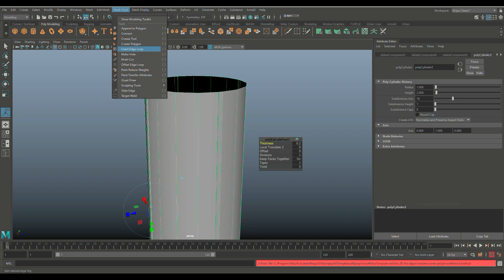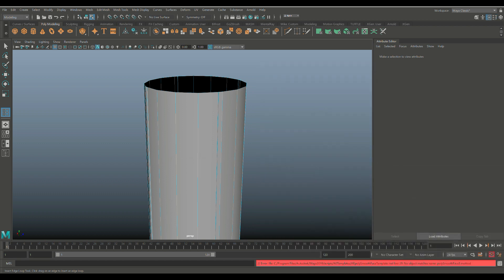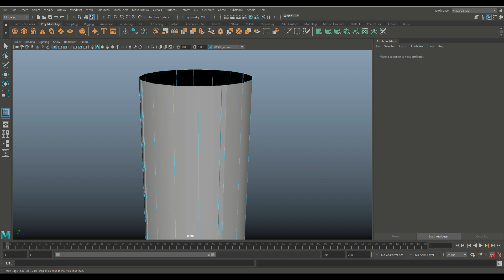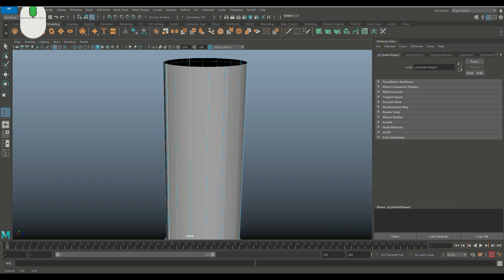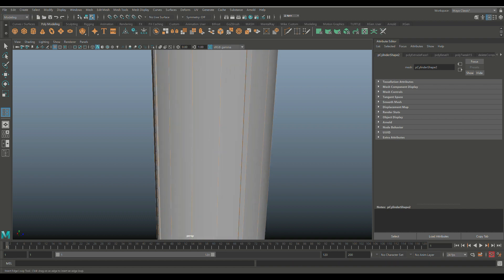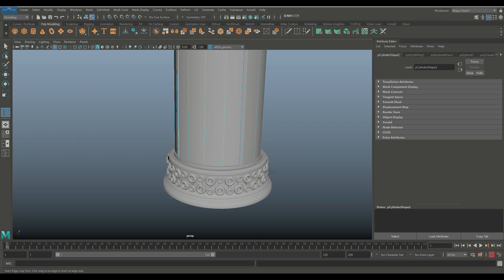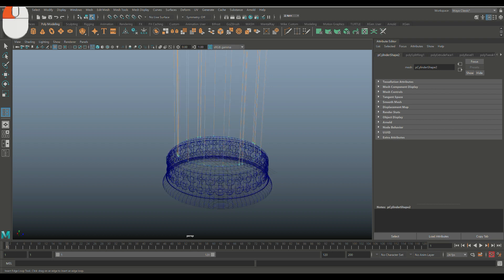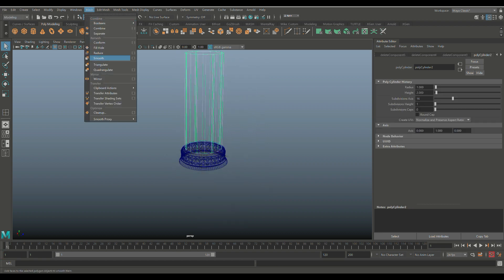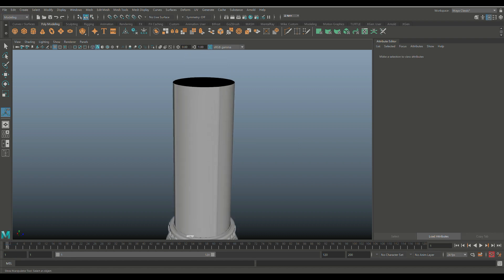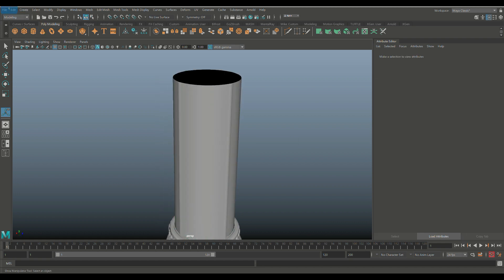Set Insert Edge Loop to equal spacing. Push one edge loop up near the top, and insert one near the bottom. In wireframe mode push the bottom one in. Then Q on the keyboard, right-click, go to object mode, Mesh and Smooth. Hit 5 for shaded mode — it looks a lot cleaner now.